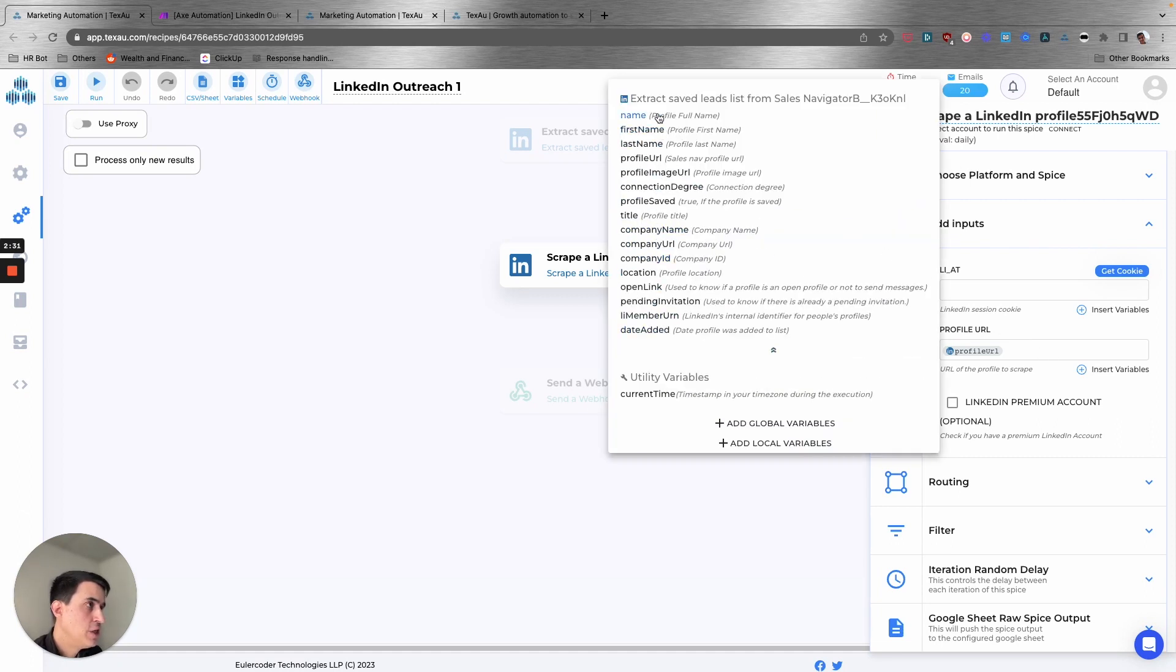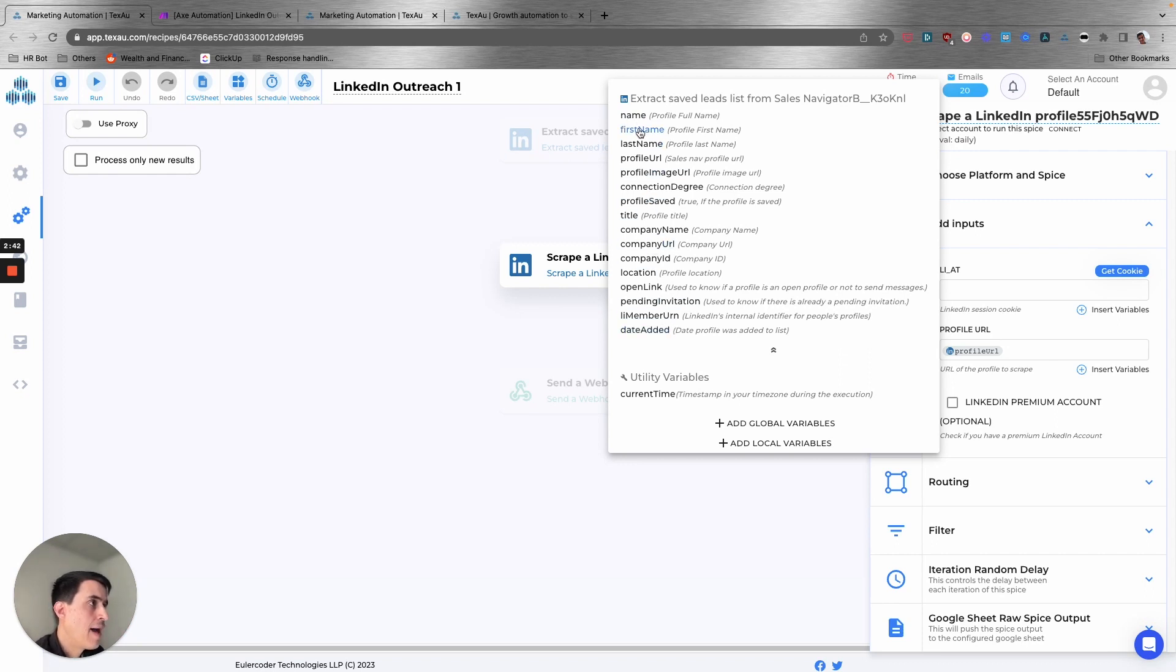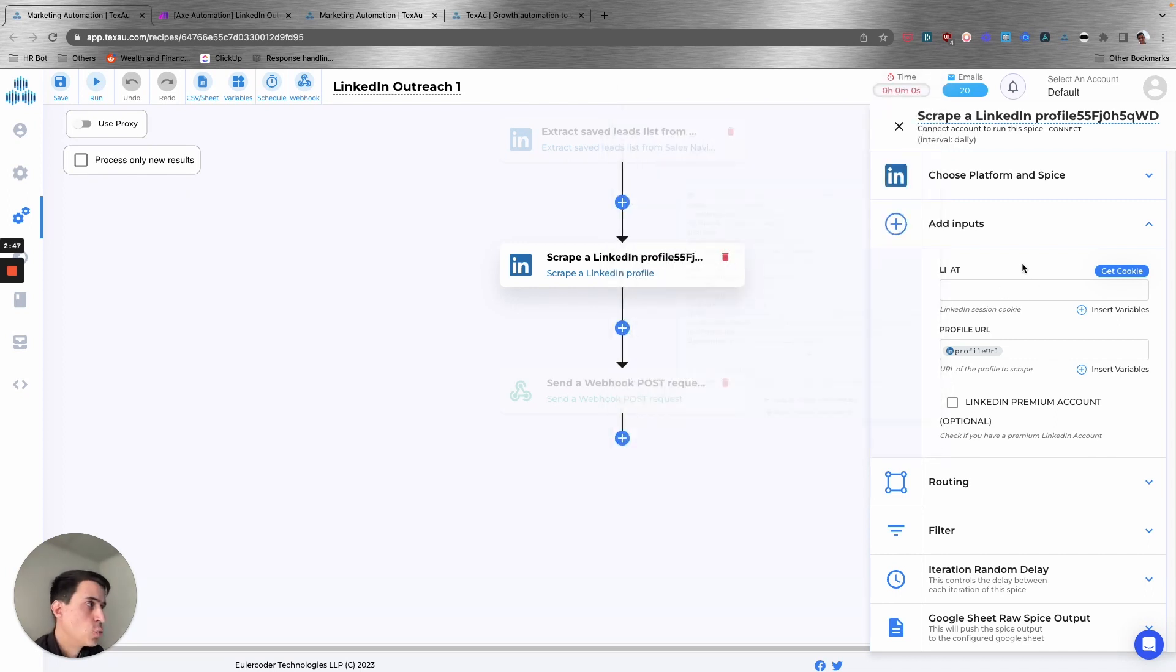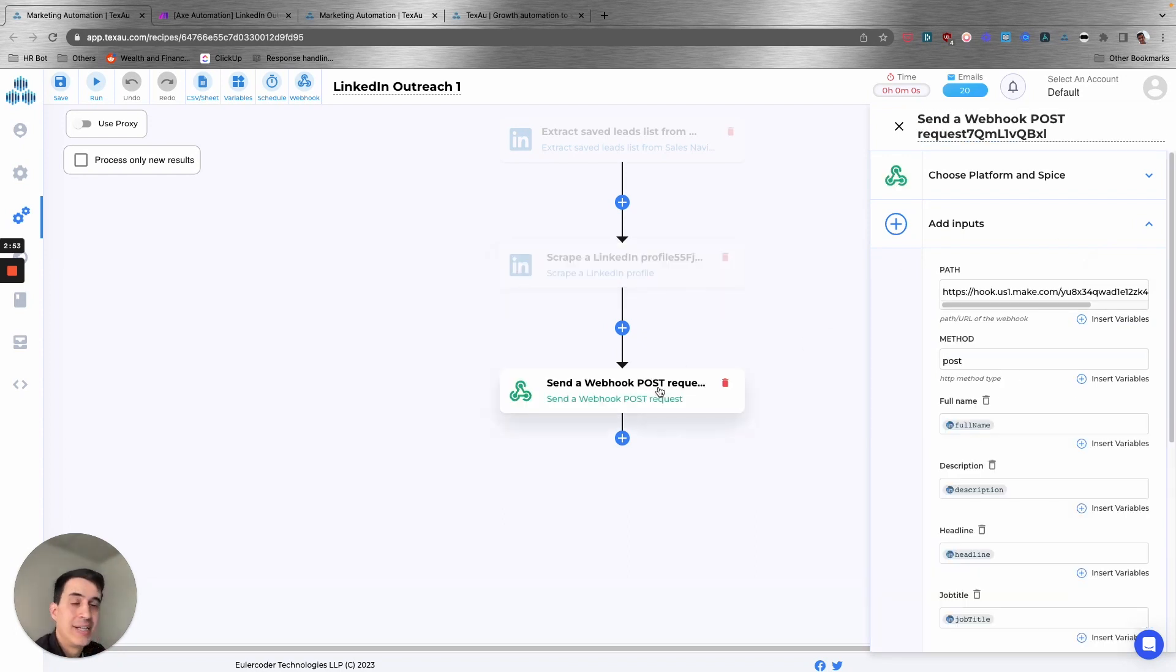These are all the different data that you get from the extraction step that we're running before this one. So here you have the profile URL, and that's the only one that you're going to need to run the second step, which is to scrape the LinkedIn data.